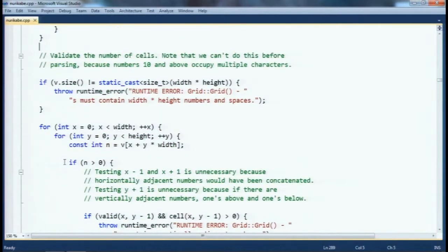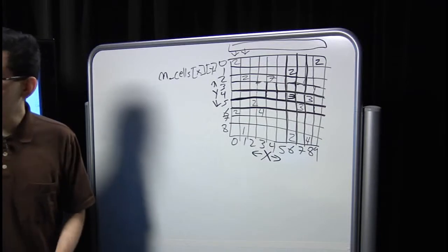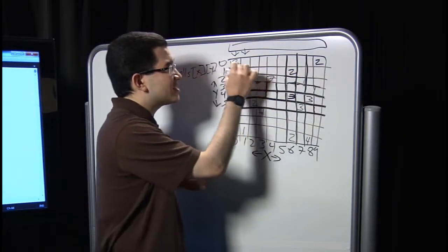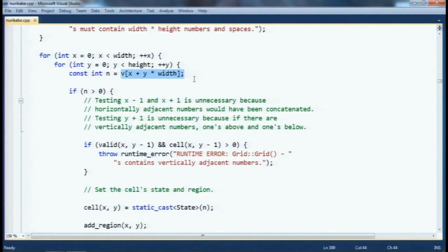At this point I have a vector of all the cells, but I need to verify I got the right number. The vector should have width times height elements; if not, I throw an exception. Once I've confirmed the grid is well-formed, I transform it into my 2D data structure. I iterate over x less than width and y less than height, using the expression x + y*width to access the right element — transforming this linear string into the 2D structure.